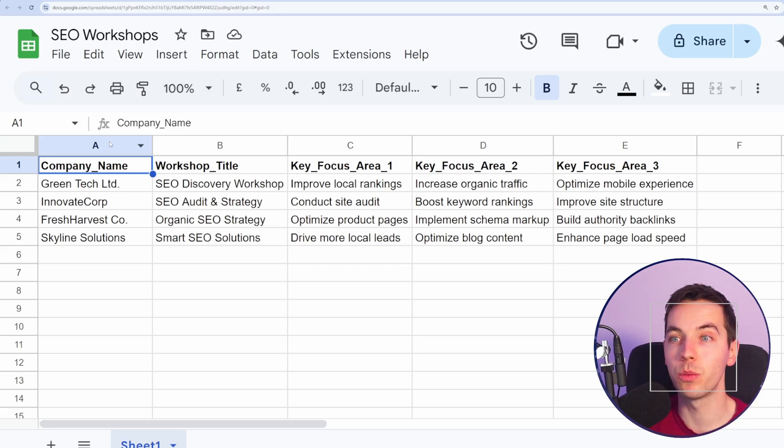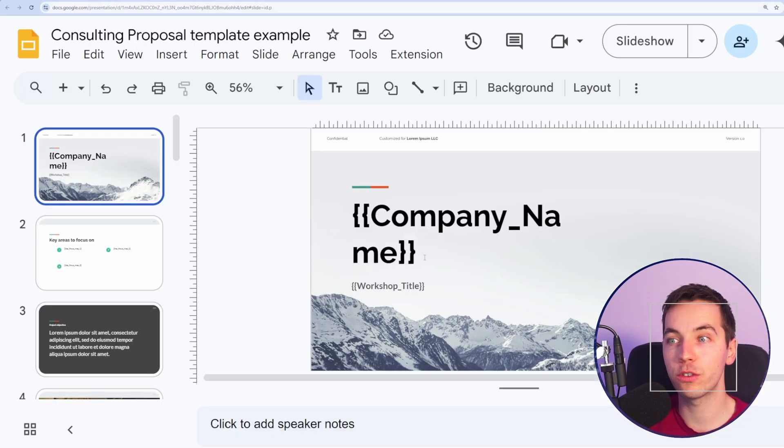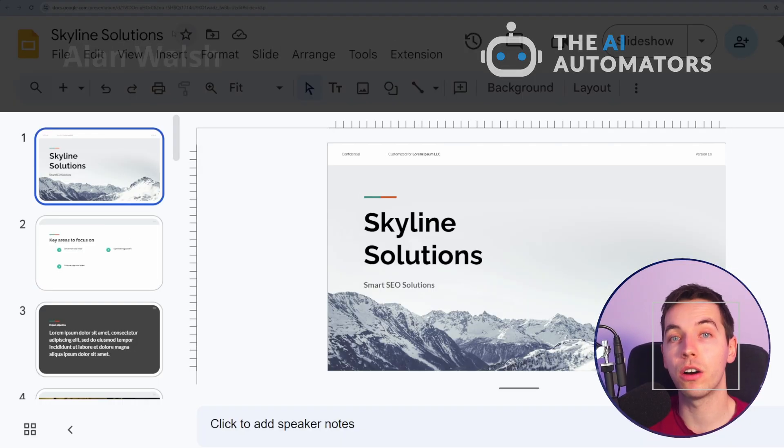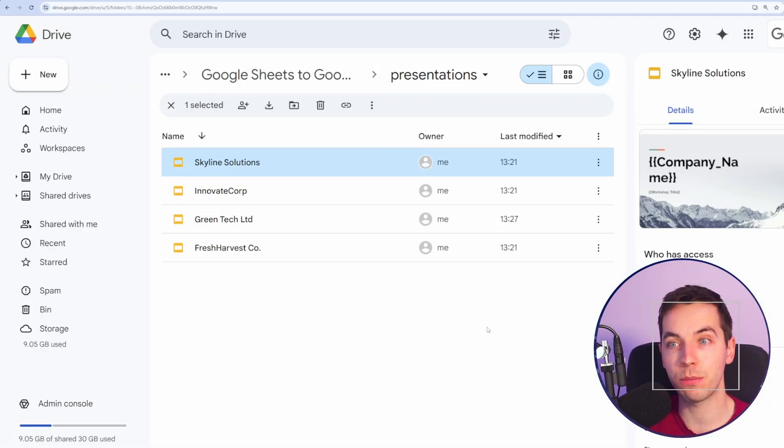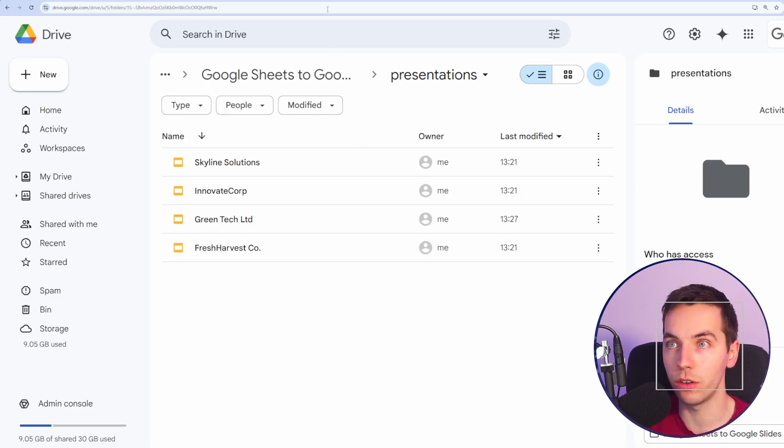This is a really simple example where we just have a few different fields in a Google Sheet, and we've created a really simple template in Google Slides, and when our automation runs, it will create separate slide decks for those and put them into a Google Drive folder.